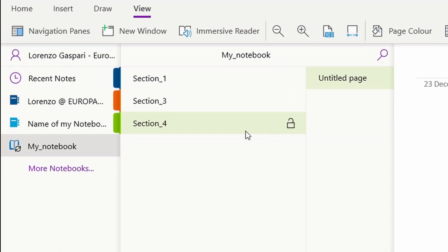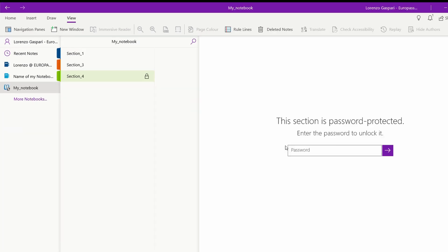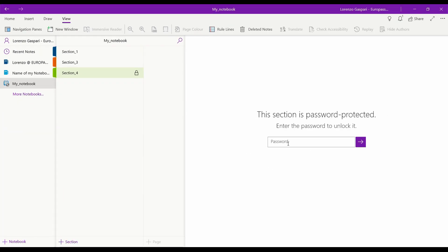Now, beside the chosen section, there is a tiny lock. If the lock is closed when you select the section, you will have to insert the password to access it.